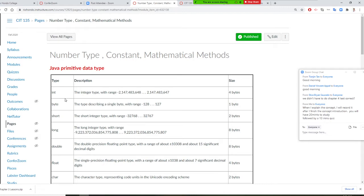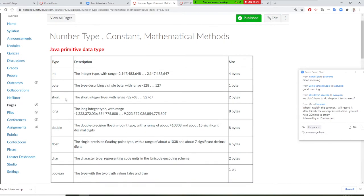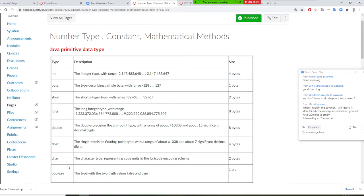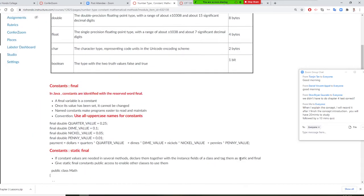Java has a primitive data type. This is called primitive data type. That means it's already been there. Now, we're going to create our own data type. We create bunch of classes. Every class you create, that's a data type. I need you to remember integer is 4 bytes, double is 8 bytes, float is 4 bytes, and char is 2 bytes.